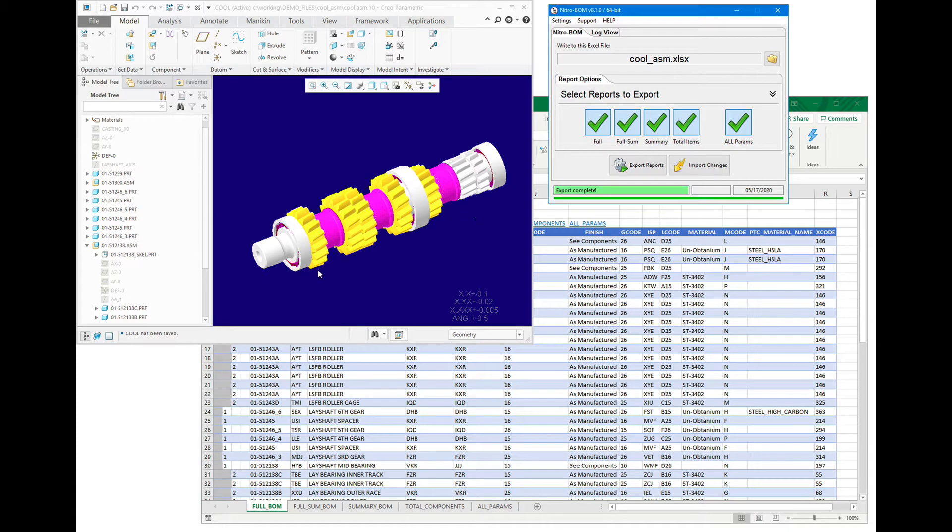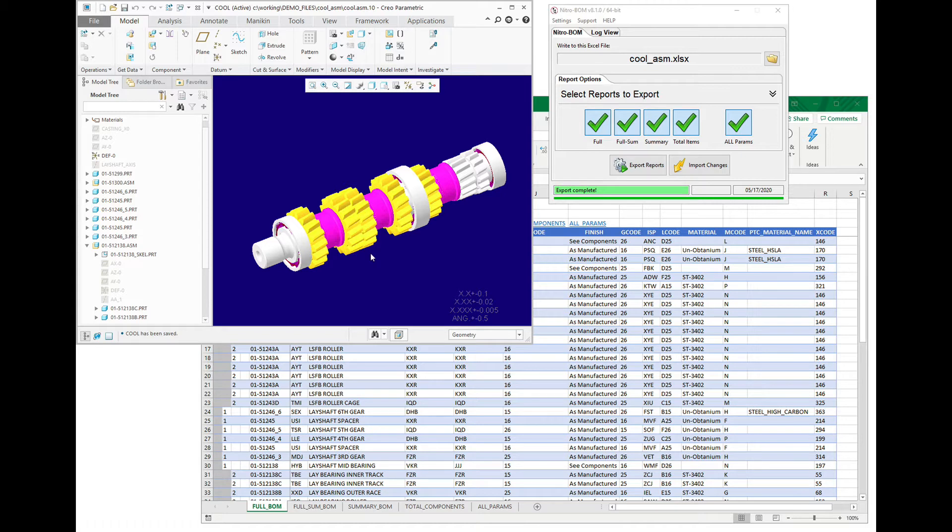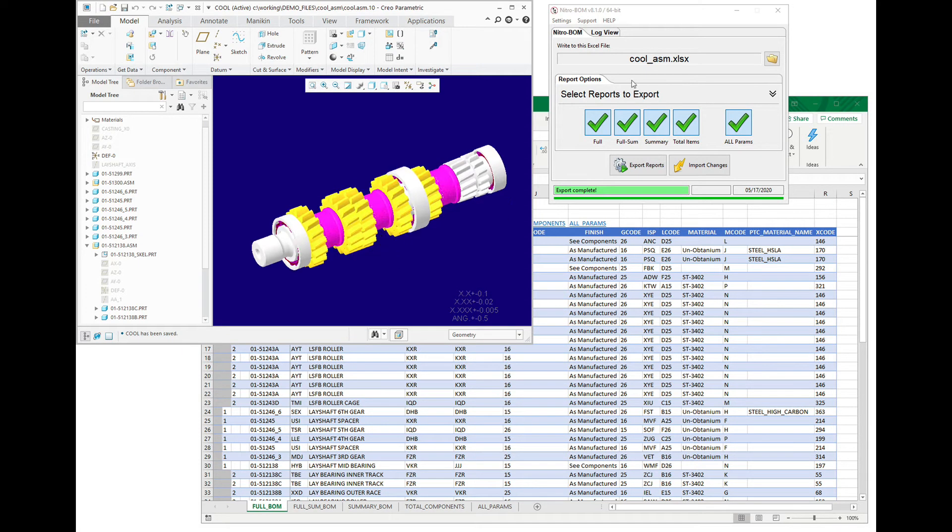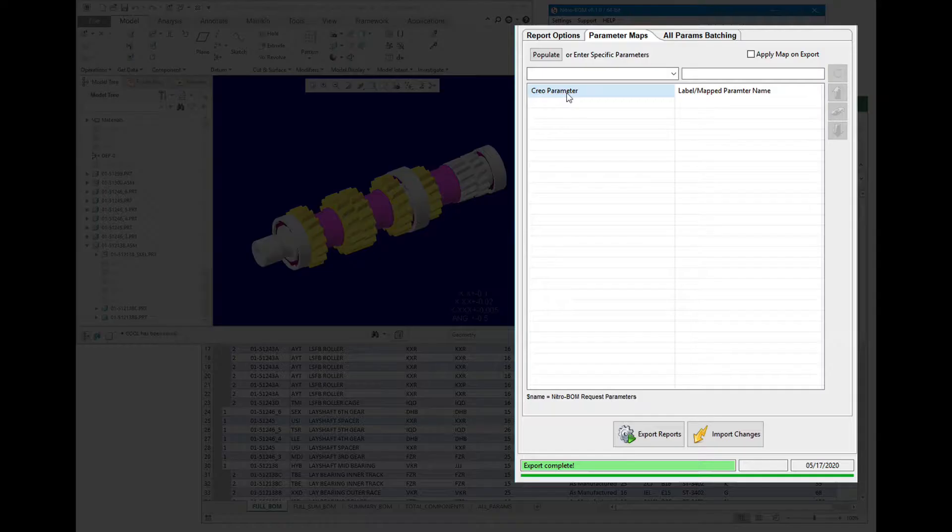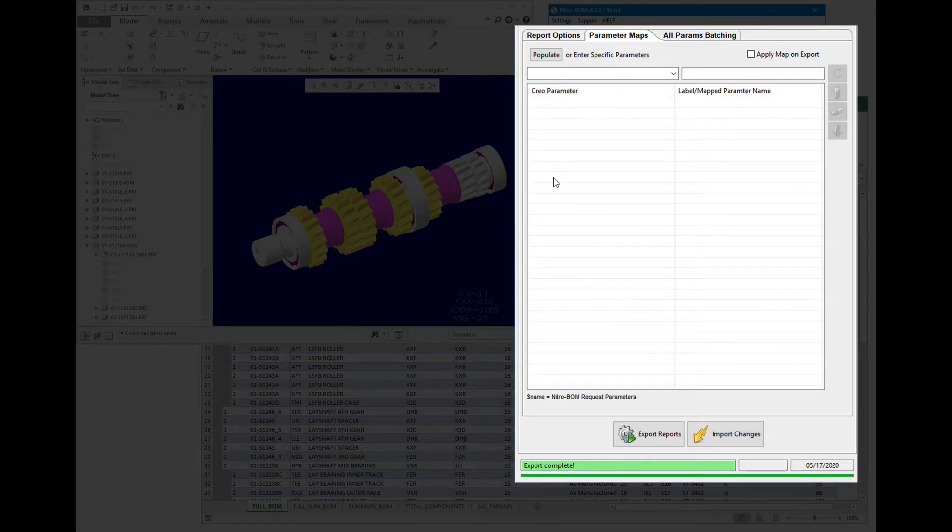When exporting bill of materials from Creo to Excel with NitroBomb, sometimes you may want some additional information, and this is where the parameter maps have some special tricks up their sleeves.